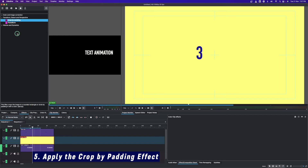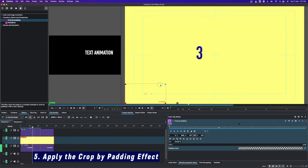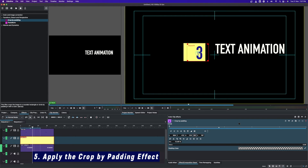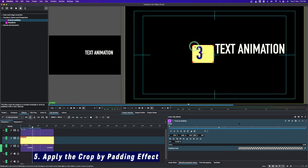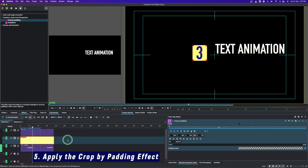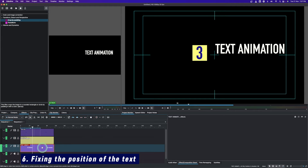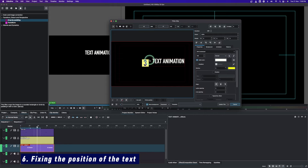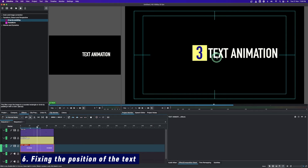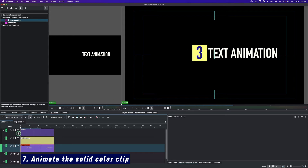Now let's apply the effects, first to the solid color clip to crop it out. Apply the crop by padding effect — you can crop it and bring it to the size you want. For this purpose we'll have something a bit bigger, but you can always match it to the size of your text. Then double-click to arrange the text, and click on 'show background' to show whatever you've placed there.